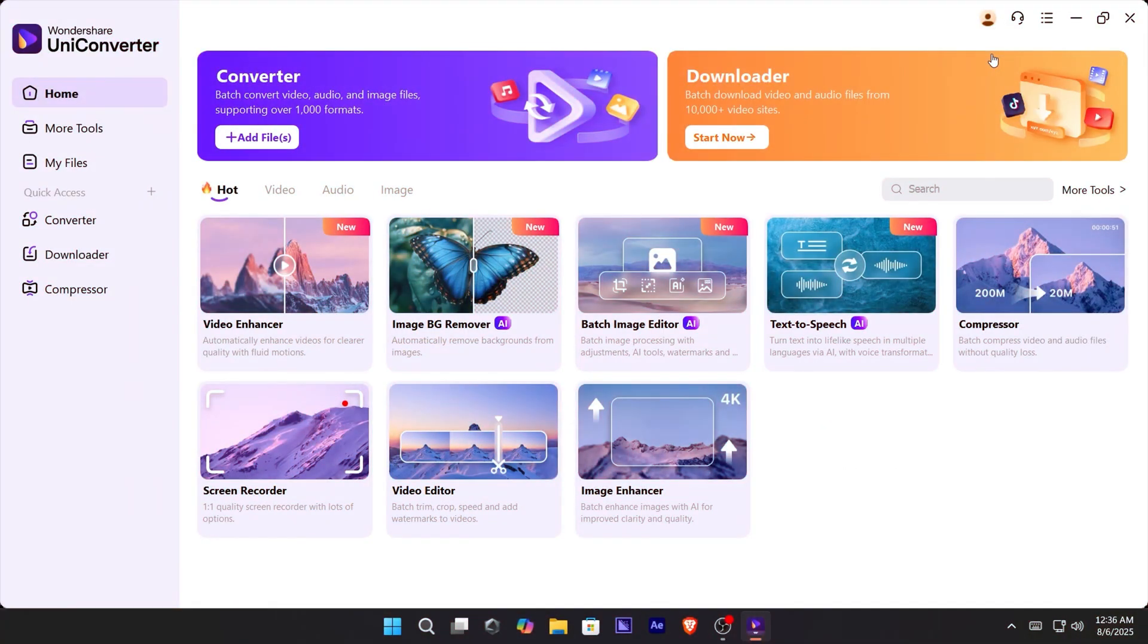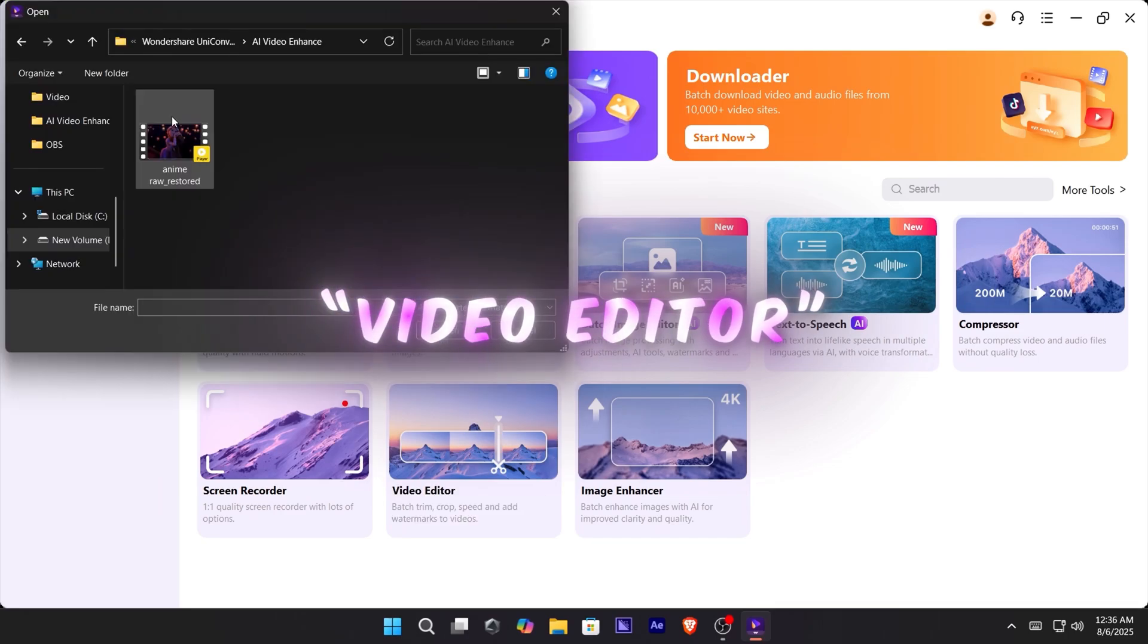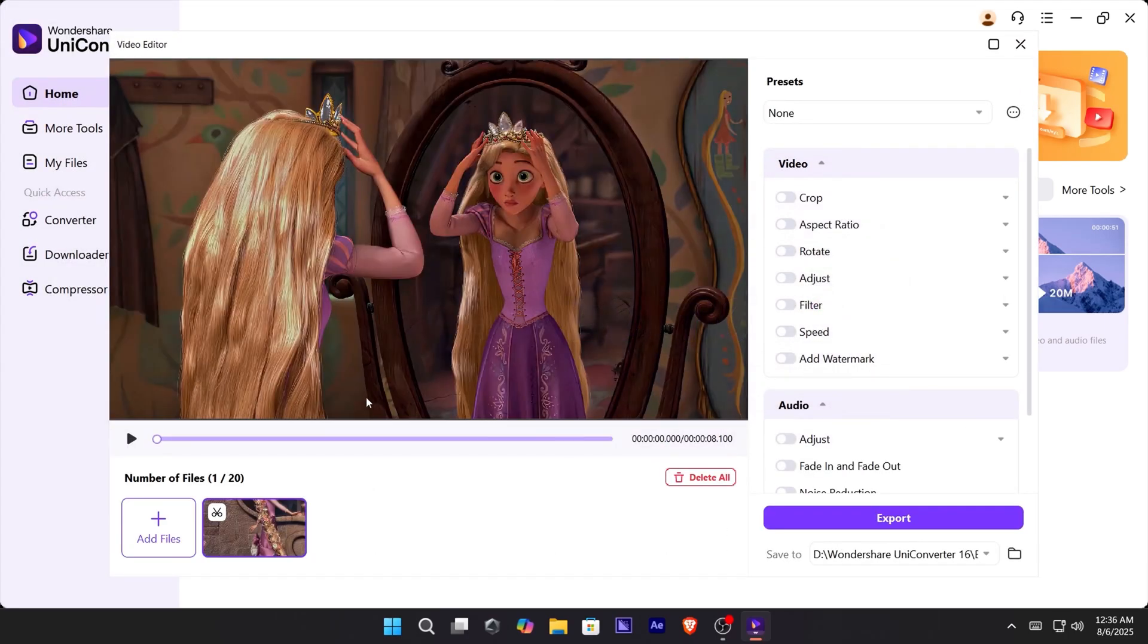Next, let's do some color correction. Go to the video editor feature, import your enhanced clip, and create a preset so you can use it later.